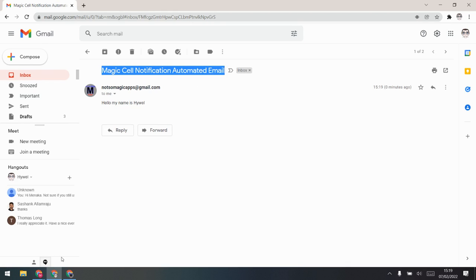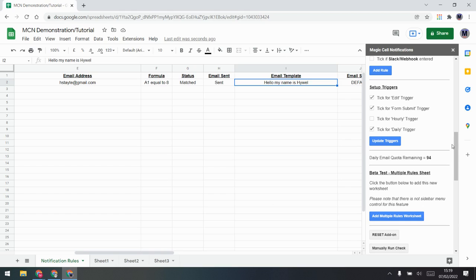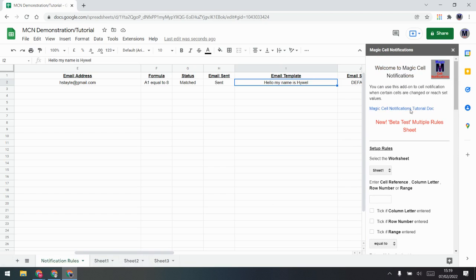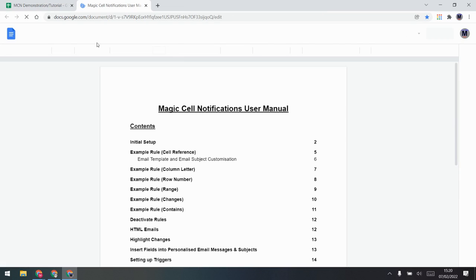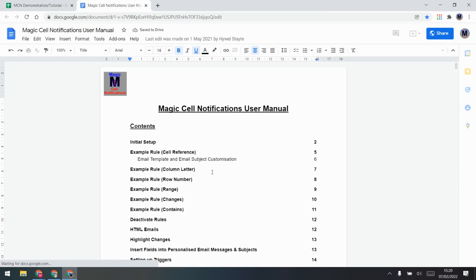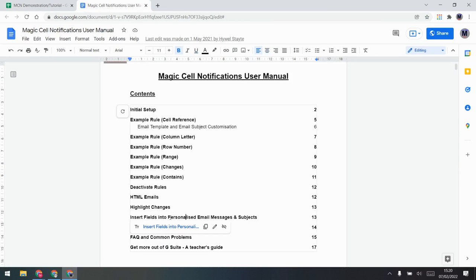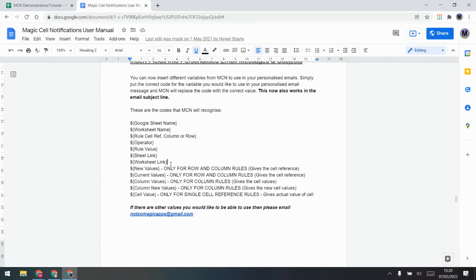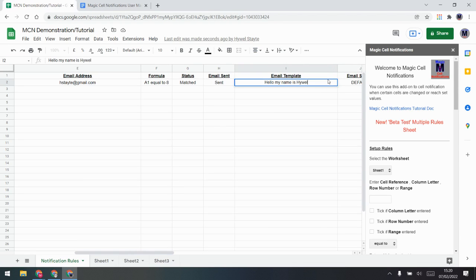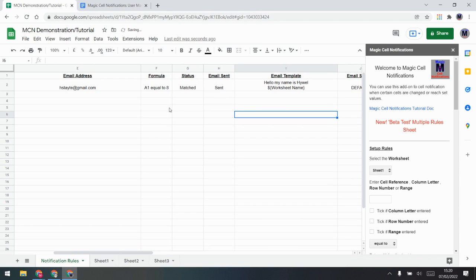You'll see the actual content is whatever I typed, but the subject is still the default — so you can play around with those. The other thing to notice: if you open up the tutorial document, it has everything you need to know. One thing I want to jump ahead to is 'Insert Fields.' Using these special codes in your email, it will replace the code with the actual value — so for example, worksheet name.